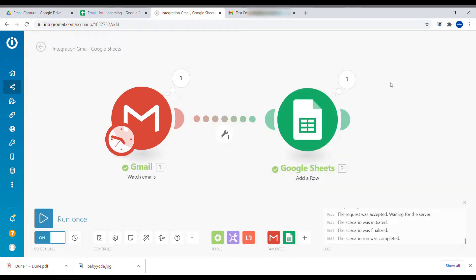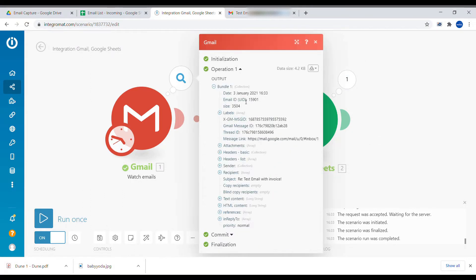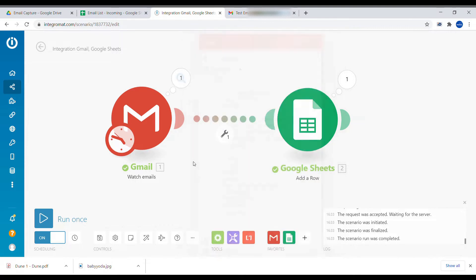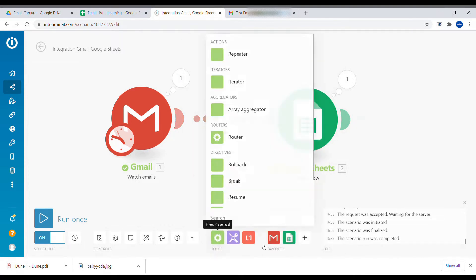As we can see on the details of data from Gmail, there is already a data field called attachment, but it's an array. This means there can be multiple attachments, multiple data fields.